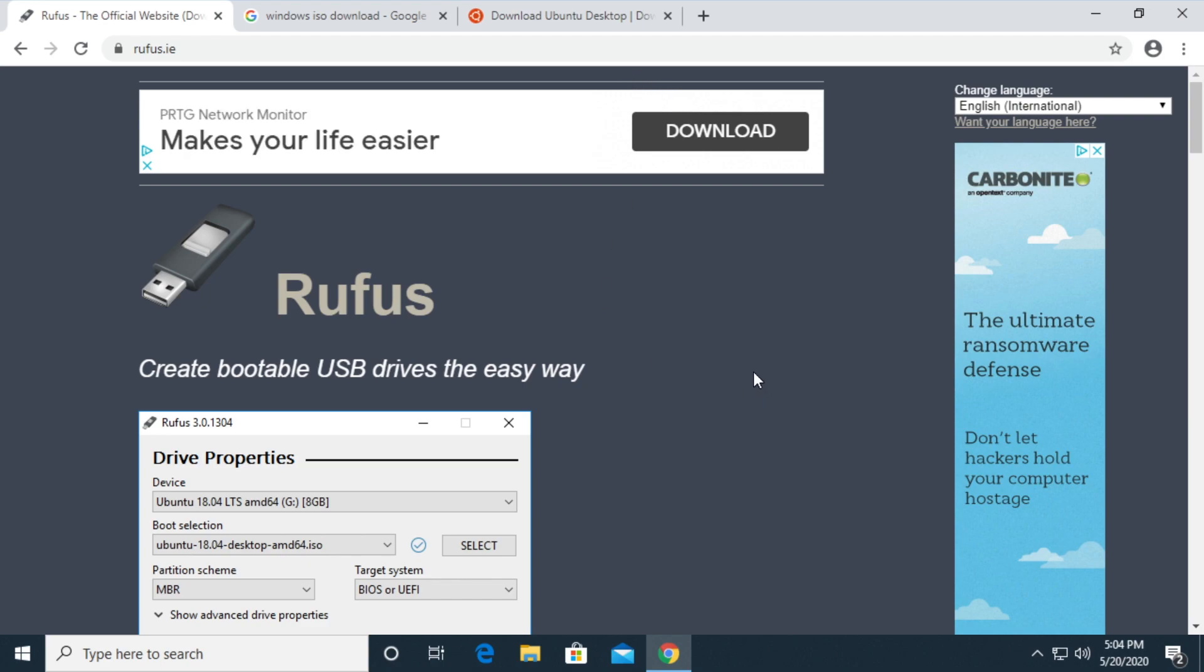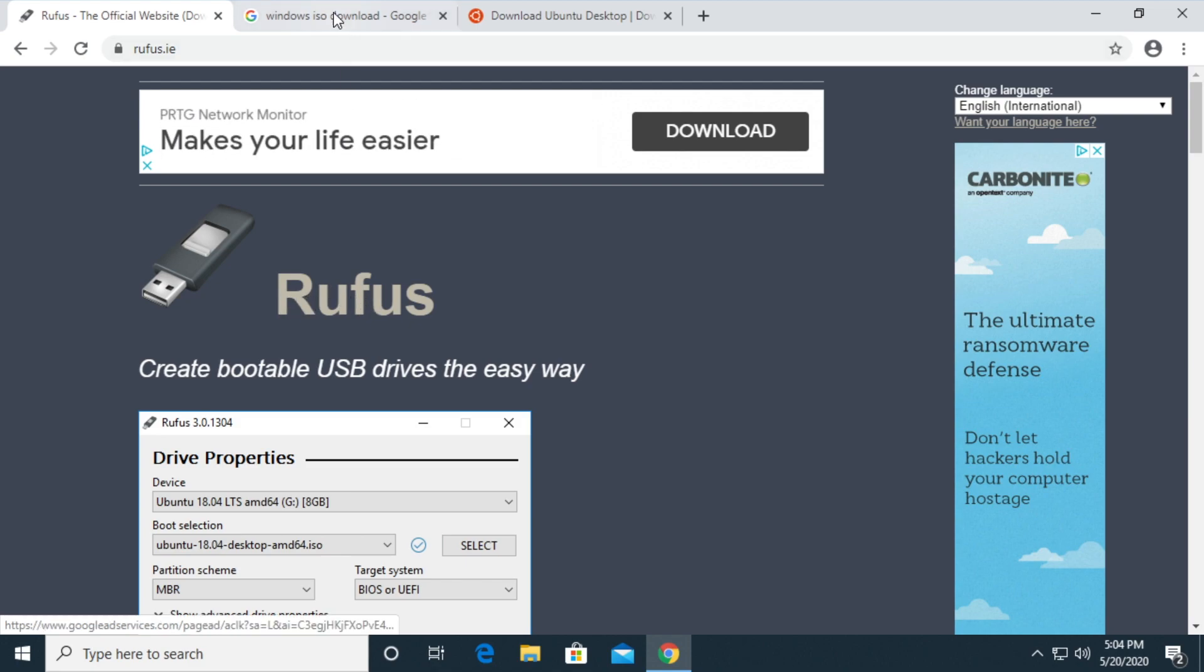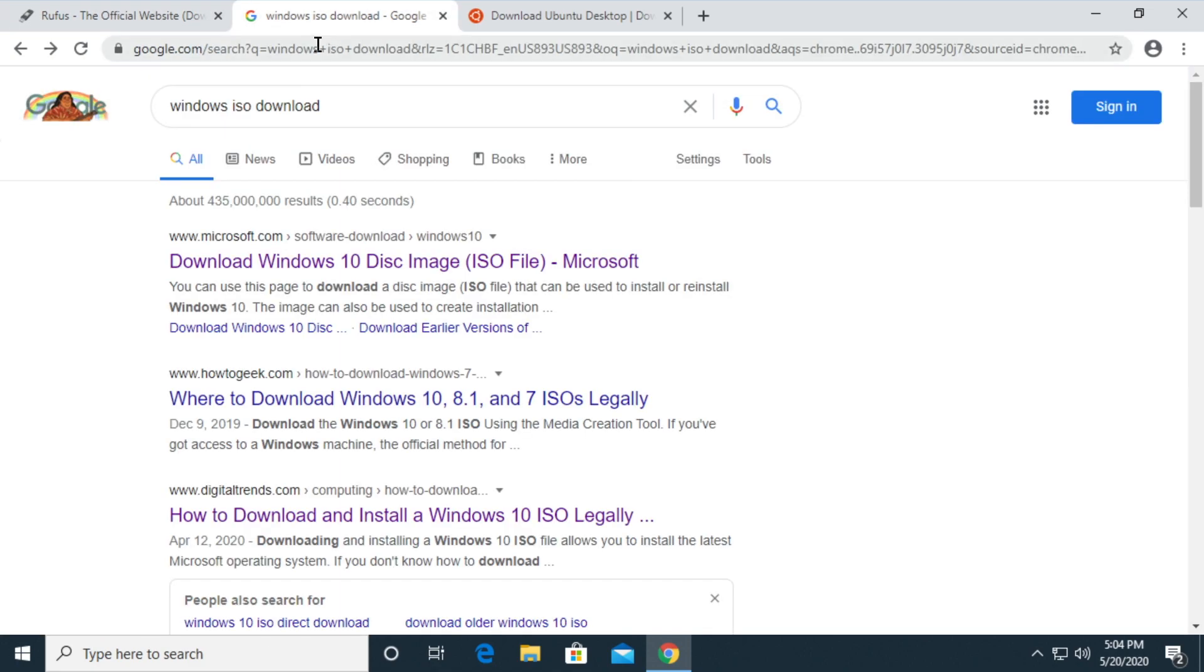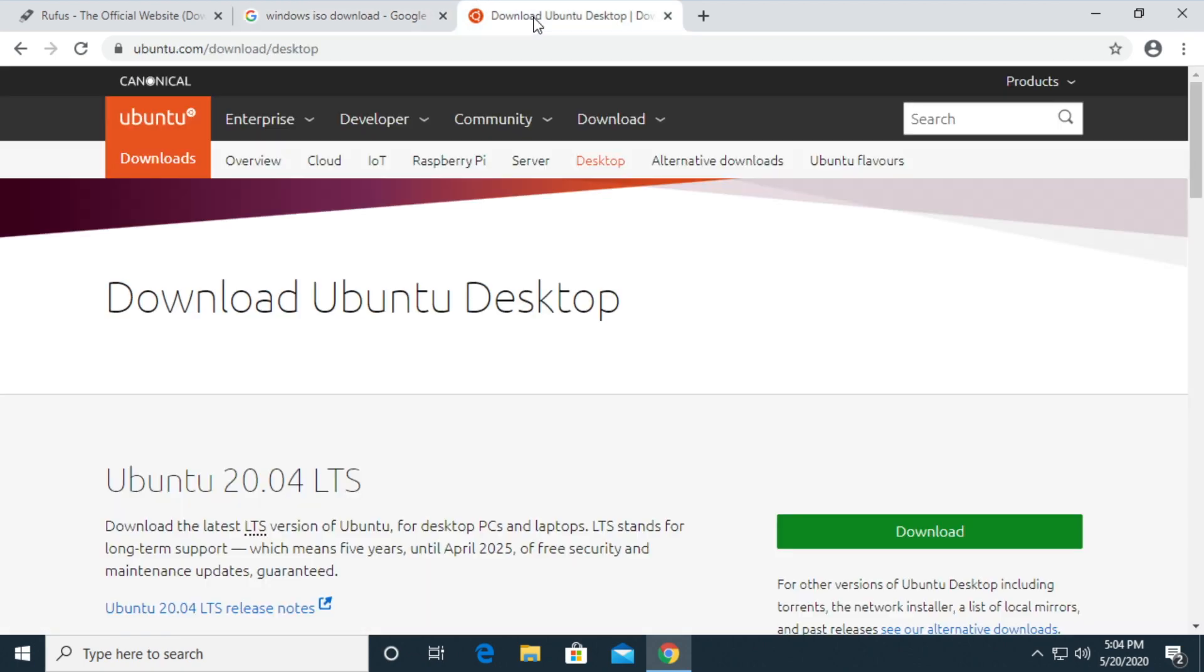So I have my web browser up here on three different sites you'll need to visit. First is Rufus, and this creates bootable USB drives. The next is Windows ISO download. So you want to go to Microsoft and download the tool to download the ISO files. And then you want to go to Ubuntu and download Ubuntu 20.04 LTS.